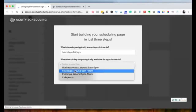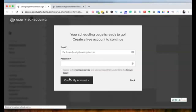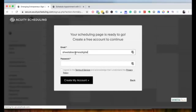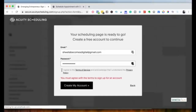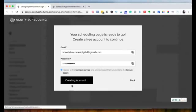You can always go back and change the timings and the days you're available. I'm going to use Google Calendar, I'm not going to take online payments since I'm using the free account, and yes, I have clients in different time zones. I'll choose these settings, use an email address, and sign up to create my account.